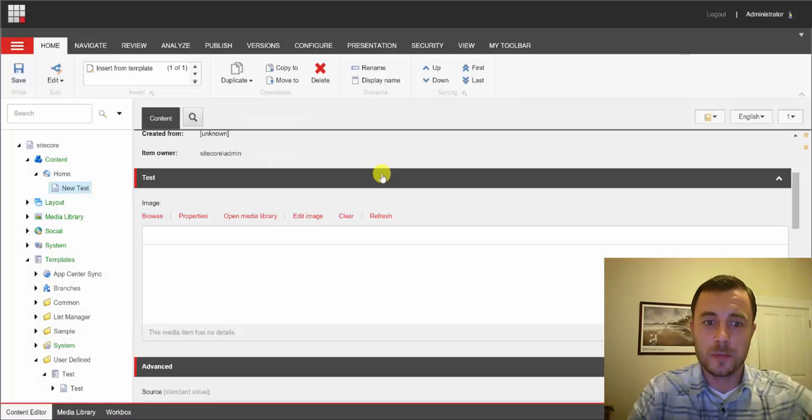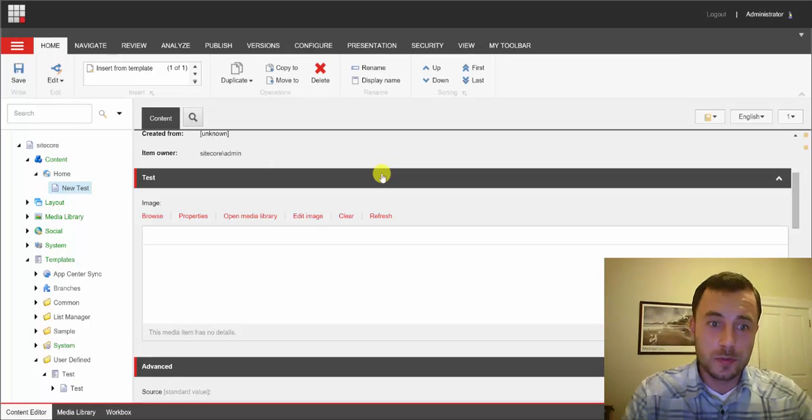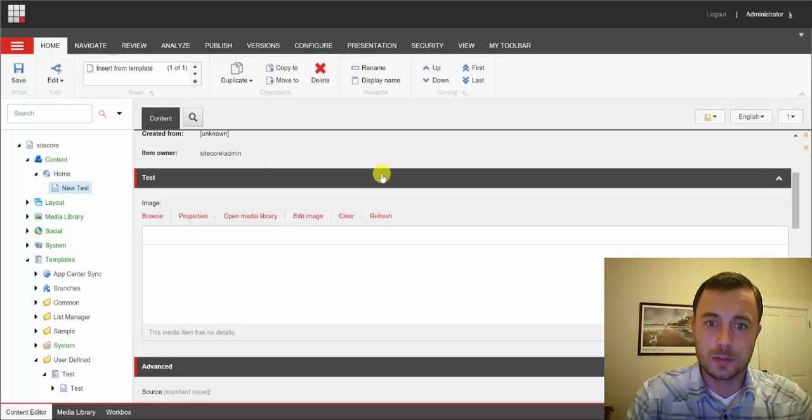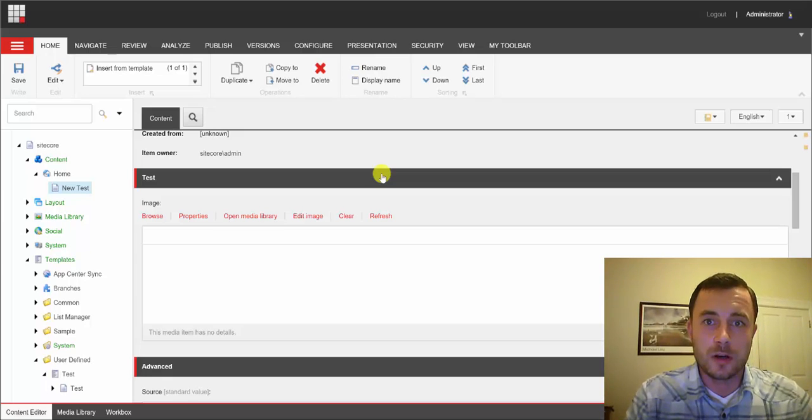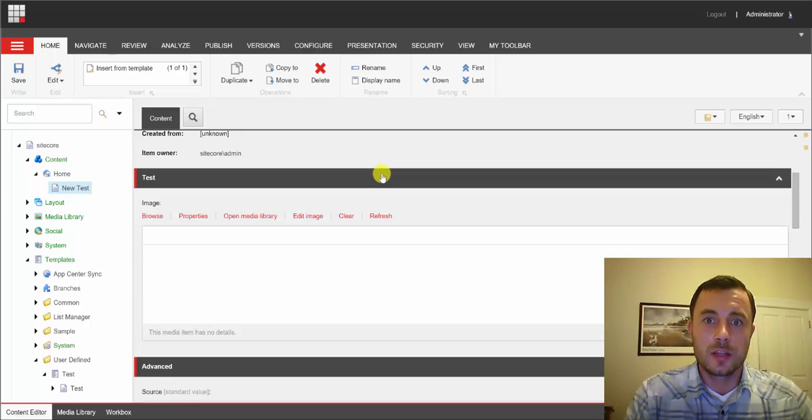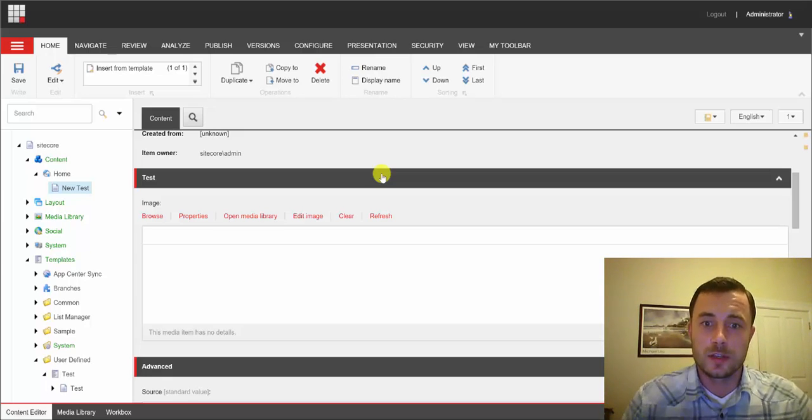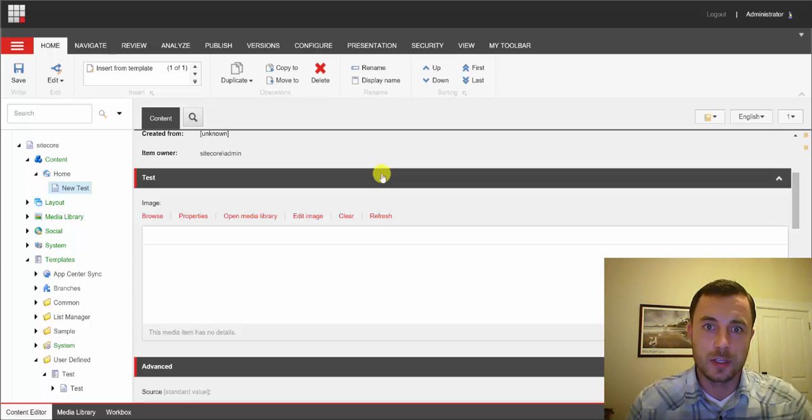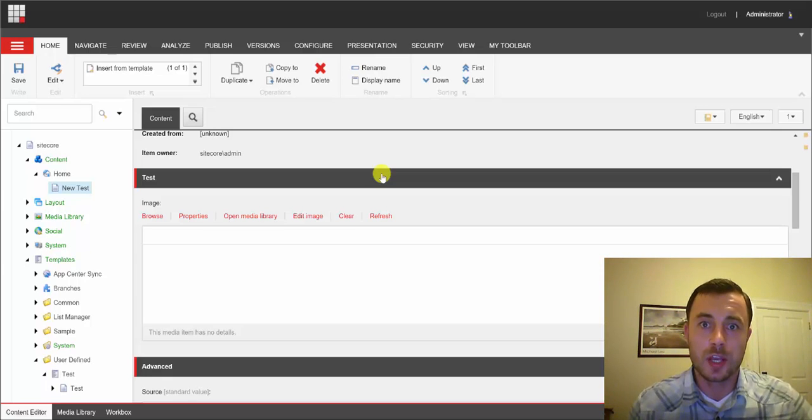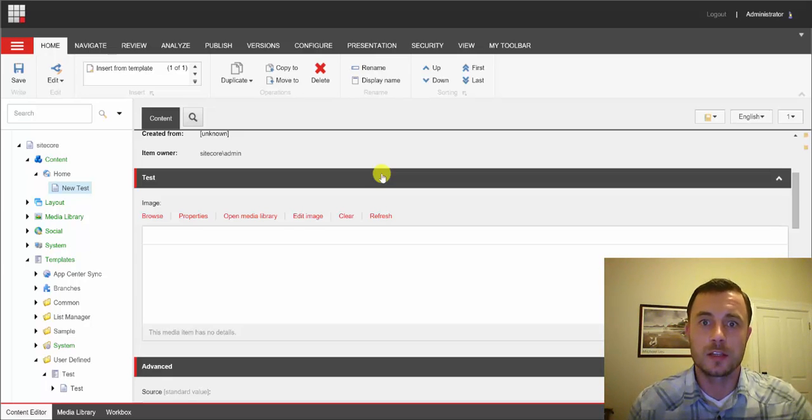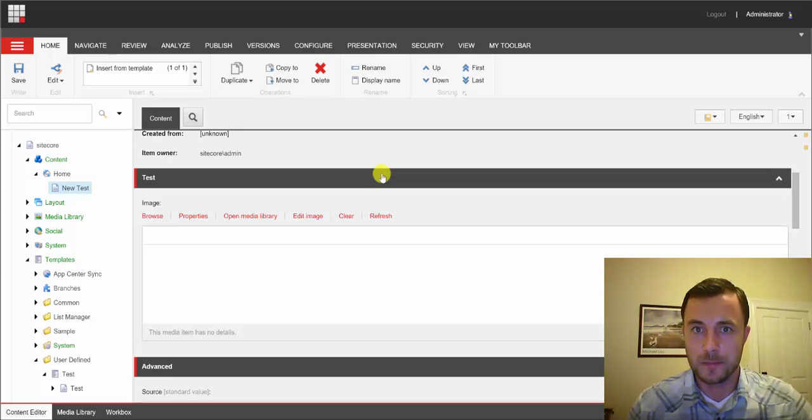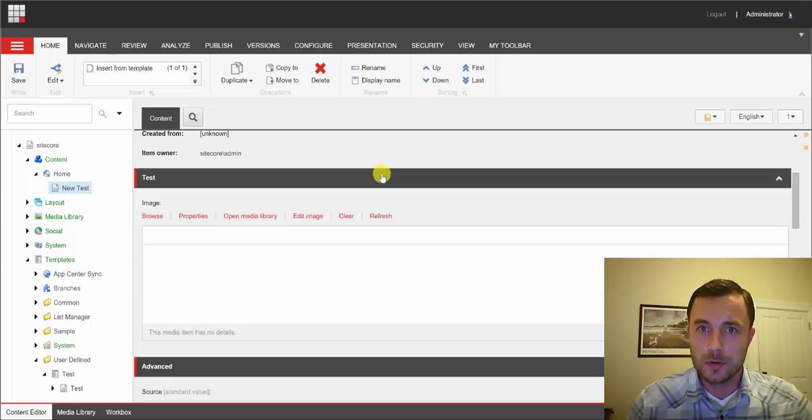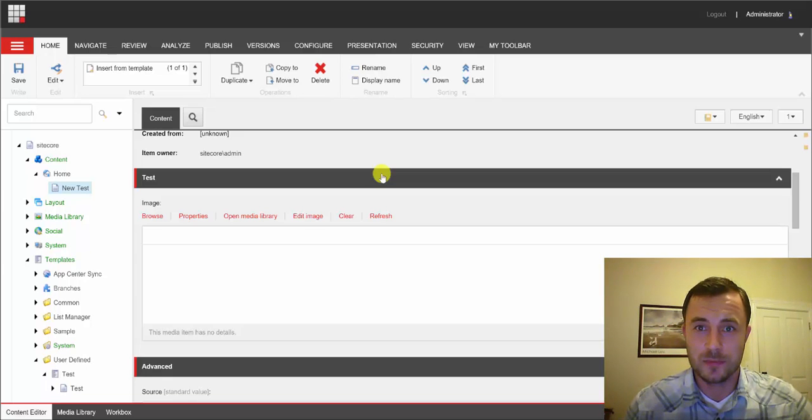So there we go. So hopefully you see the benefits of using the source field. Now there are plenty of blog articles and videos on different options and different syntaxes and filters that you can use in the source field. You can use things like Sitecore queries and fast queries. You can use simple data sources. You can even use very complex filtering options for fields like Treelist or Treelist Extended. So go ahead and Google that, research that, and hopefully use that in your future Sitecore projects.